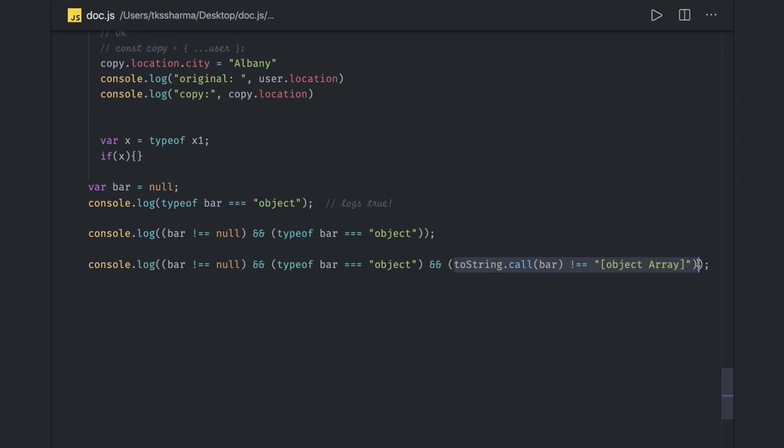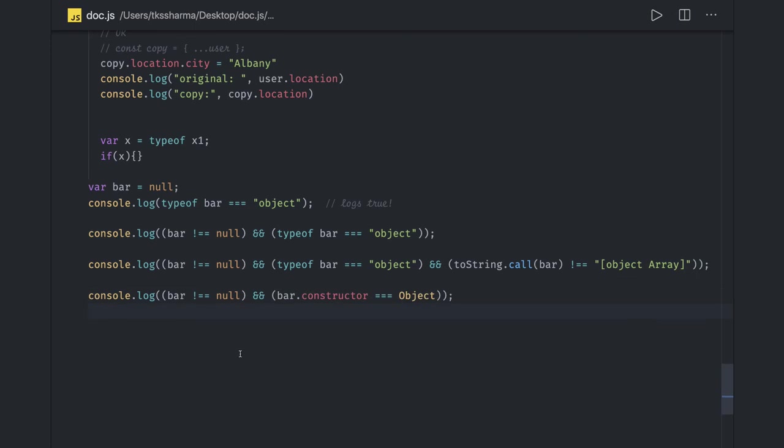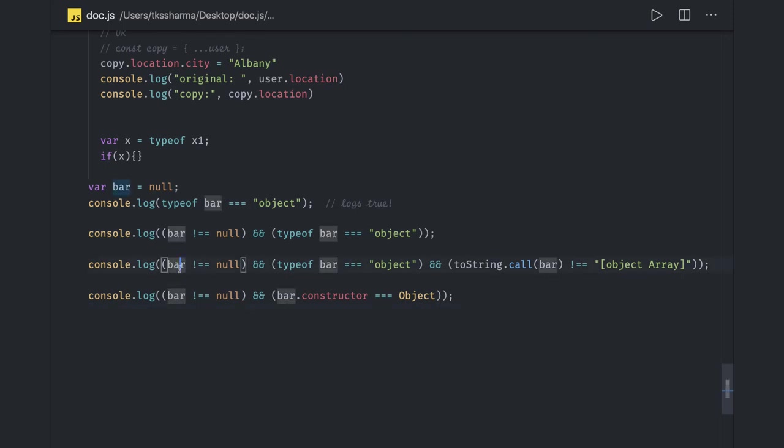Array.isArray - if that is returning true, then you can check the length if it is greater than zero to access a particular property. toString.call(bar) - if bar is an array then it will return this. Or you can use Array.isArray method. For an object, there is another alternative to do that. Null check will always be there - bar.constructor should be an object. Array.isArray is enough. First you need to check that array should not be null, then Array.isArray should return true, and then array.length if you want to access the property.